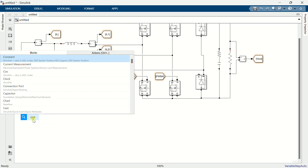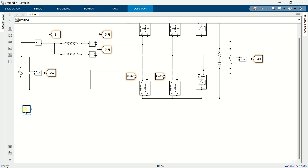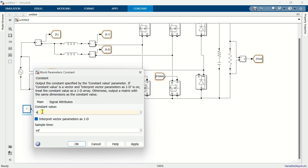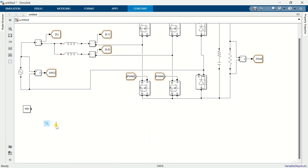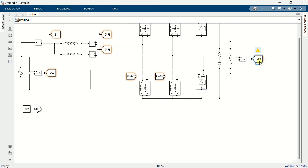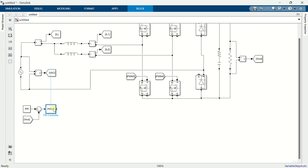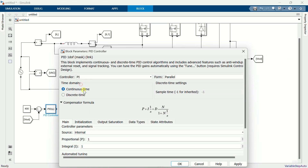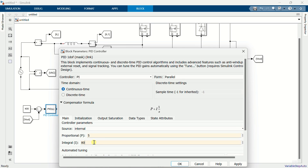Add a constant block and set the value to 400, which is the reference voltage. Add a sum block and change its sign to plus-minus. Drag and drop the output voltage signal and connect it to the sum block. Add a PID controller and set Kp to 5 and Ki to 800.